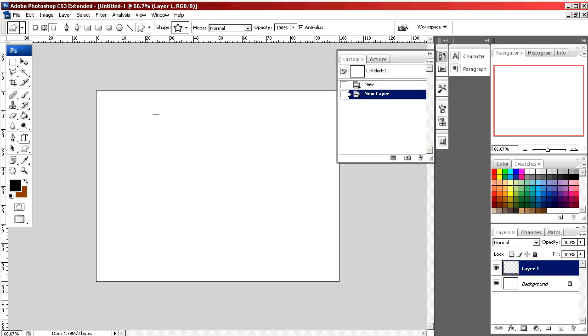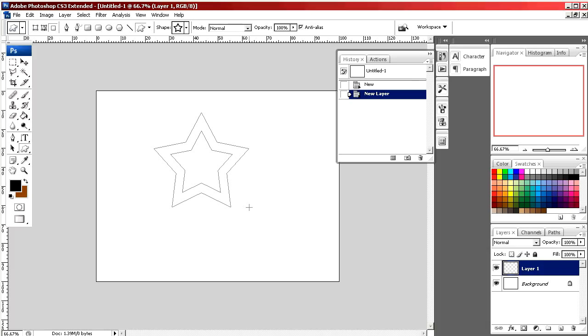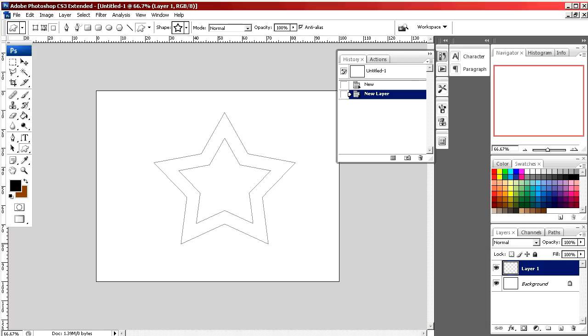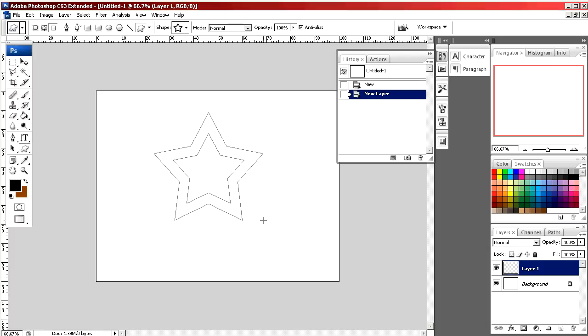I'm going to select a point on my document. I'm going to click and drag. As you can see, the star gets bigger as I drag my mouse.